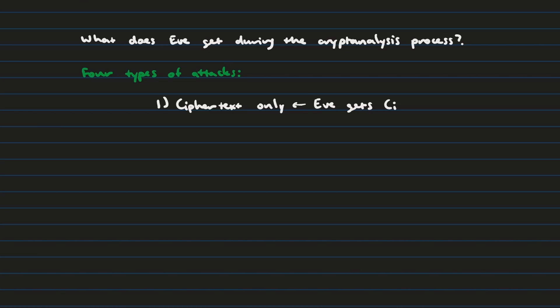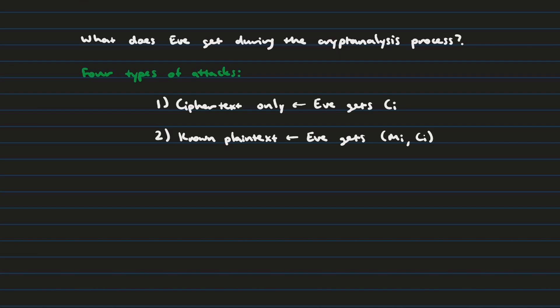The second category, kind of similar, is called known plaintext. And what this means is that in addition to getting the ciphertext, Eve actually knows the plaintext for a given ciphertext message. However, Eve does not get to choose what those messages are.